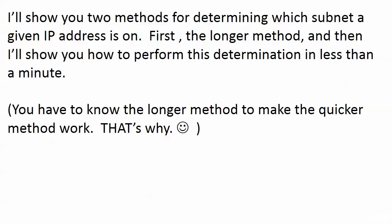Then I'll show you how to really get to the nitty-gritty very quickly and perform this determination in less than a minute, probably even less than that once you get some practice in.